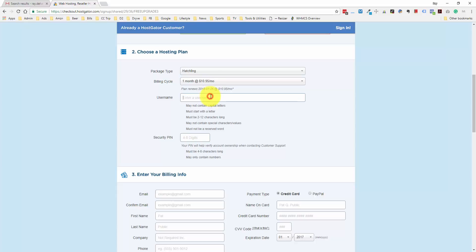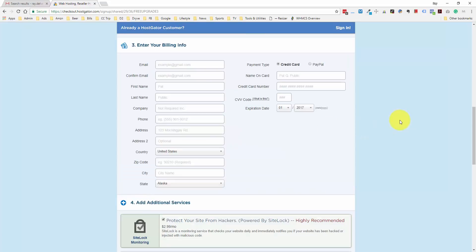Let me go ahead and select a username here and also select a security pin. Then we'll go down to the billing info section. I'll quickly fill this out and pause the video.